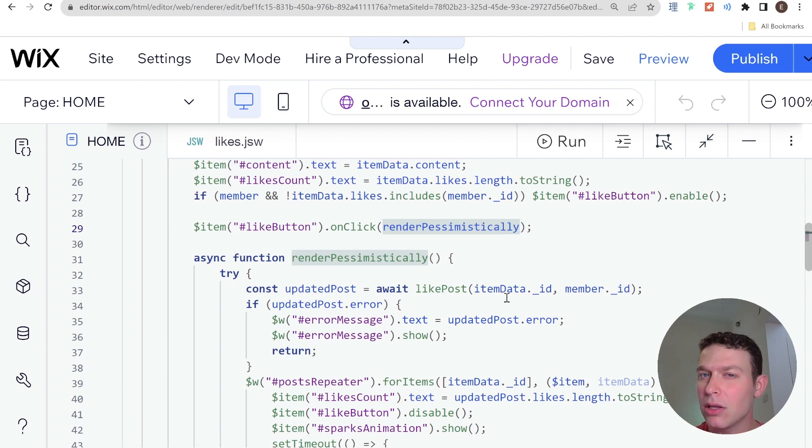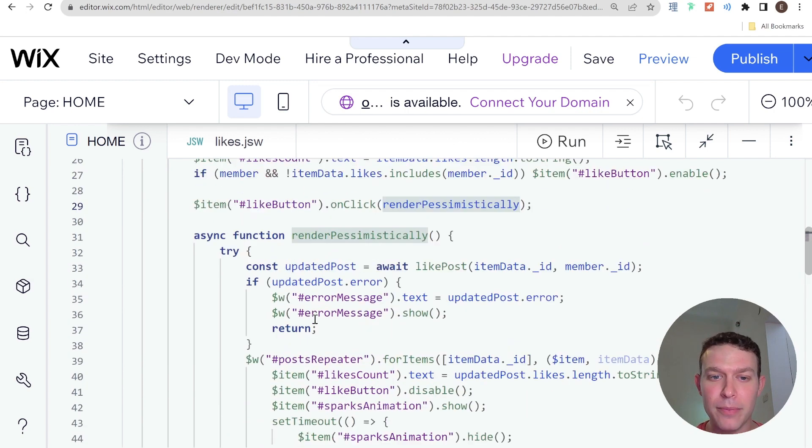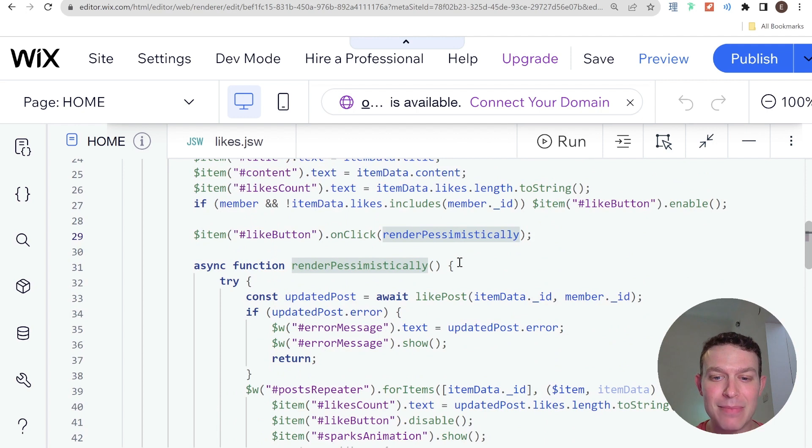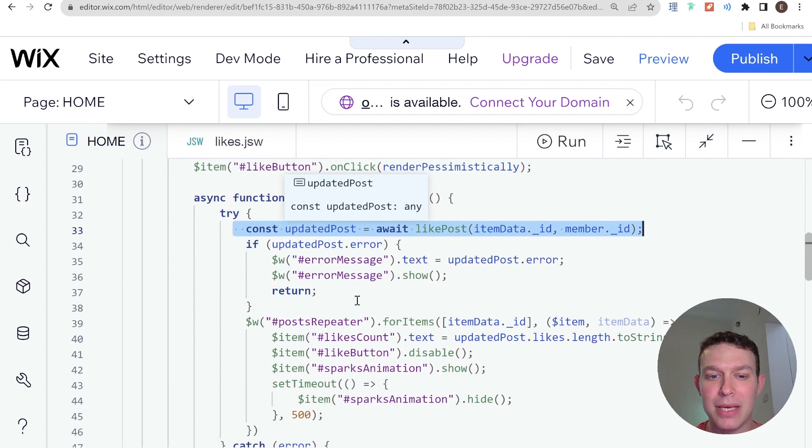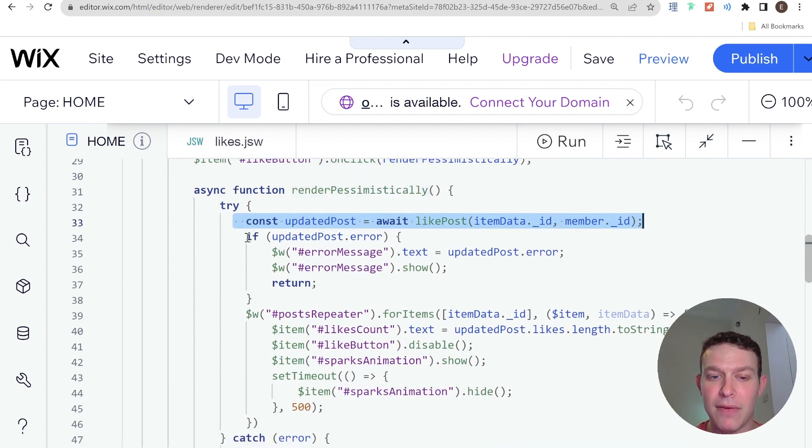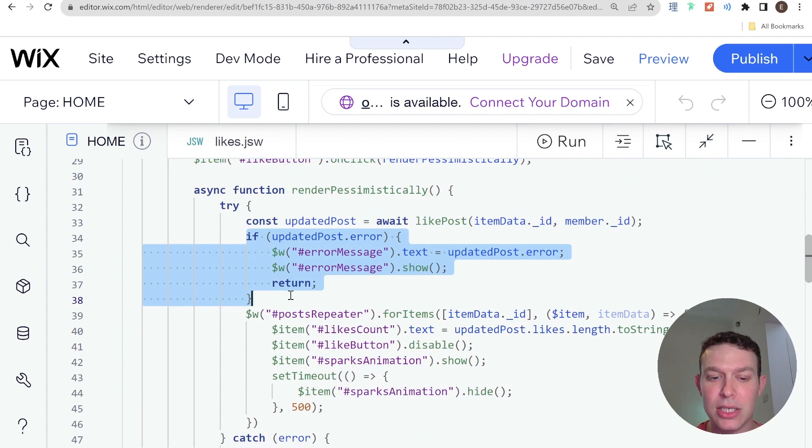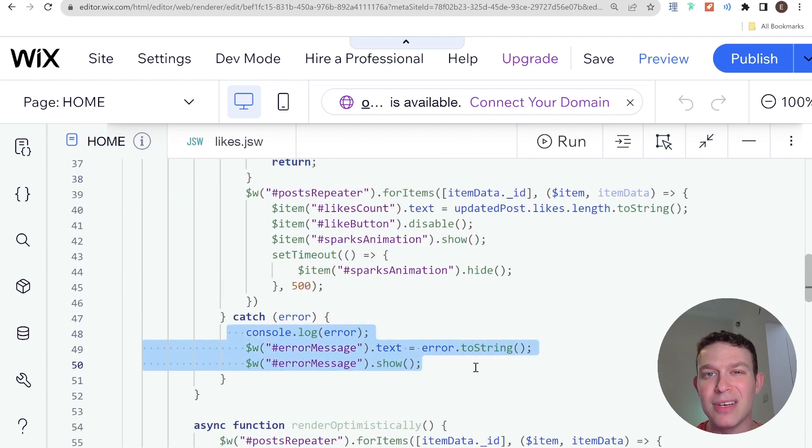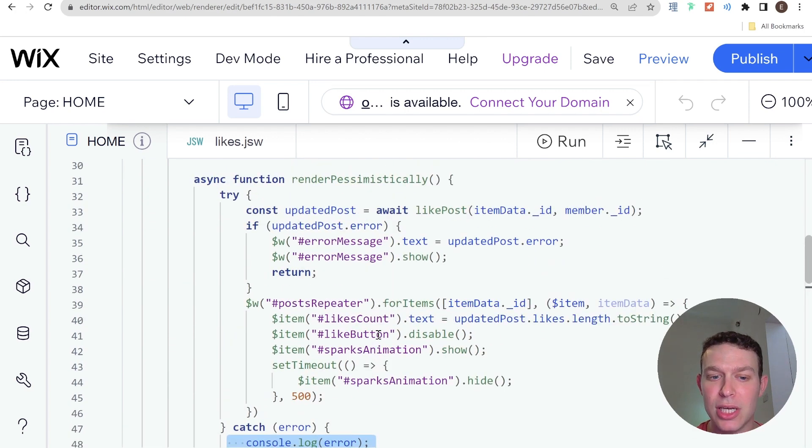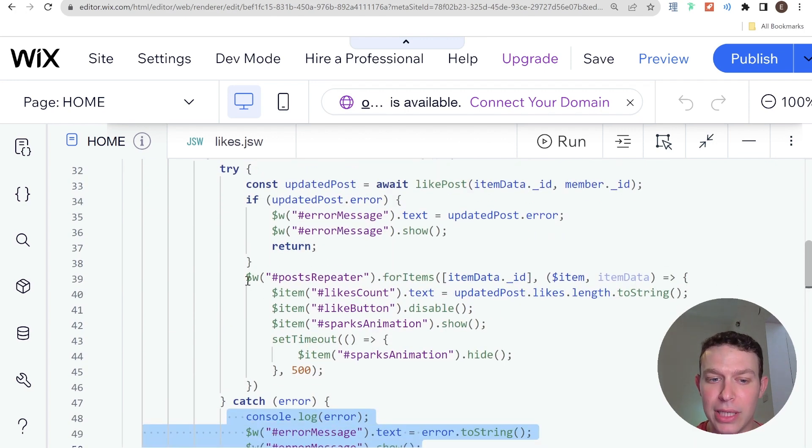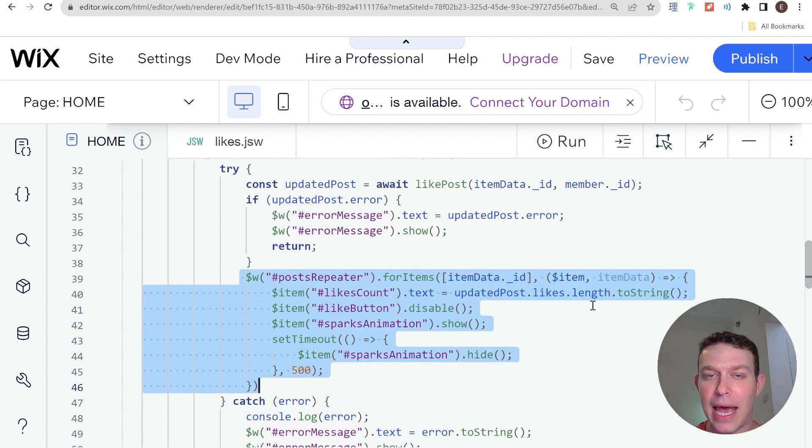So let's take a look at what that looks like actually in the code. In the render pessimistically, what we're doing is we are first getting this updated post from the API. And then if there's some kind of error, then we display the error message. We're also going to try-catch, so if there's some kind of network error, then we also catch that error and display the error message.